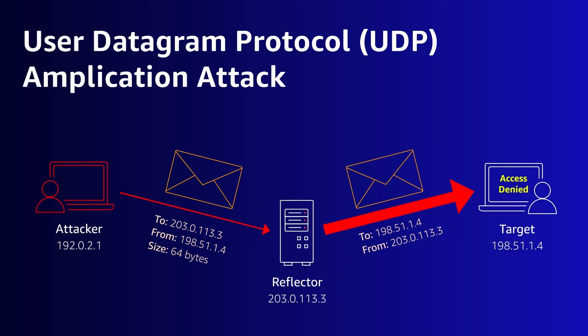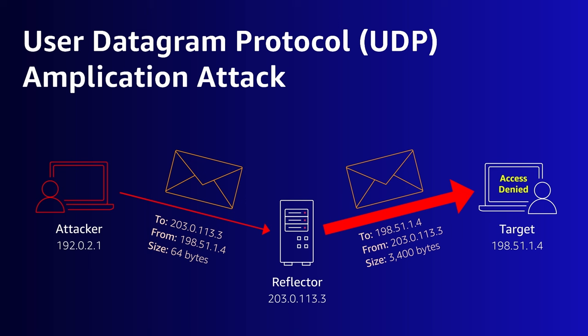The DNS server resolves the query and sends a response to the source IP it saw from the packet. This is the target's IP, not the attacker's. The response to a large DNS query could easily be 3400 bytes. That would be a 50 fold increase in volume going to the target versus what the attacker sent themselves. This is amplification.